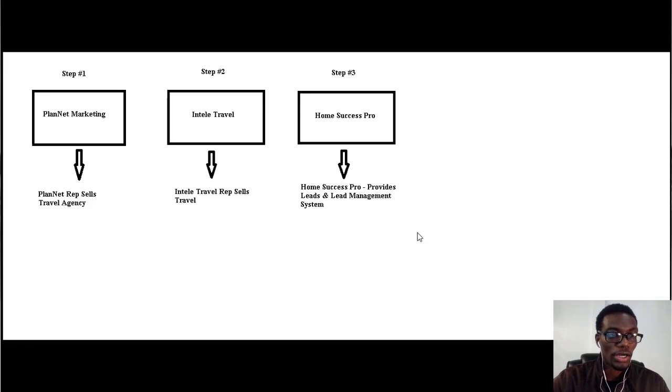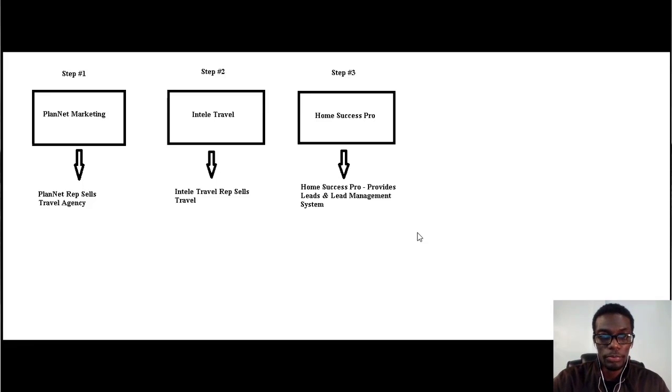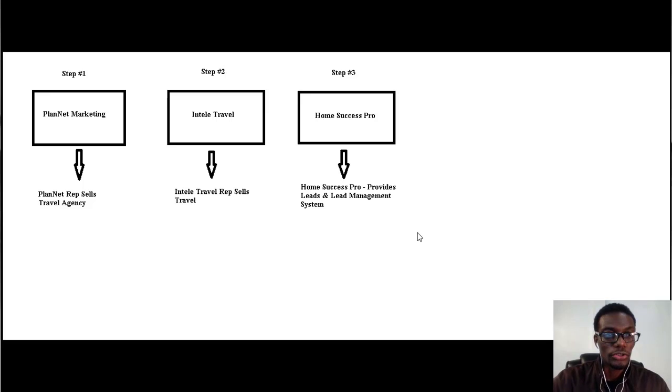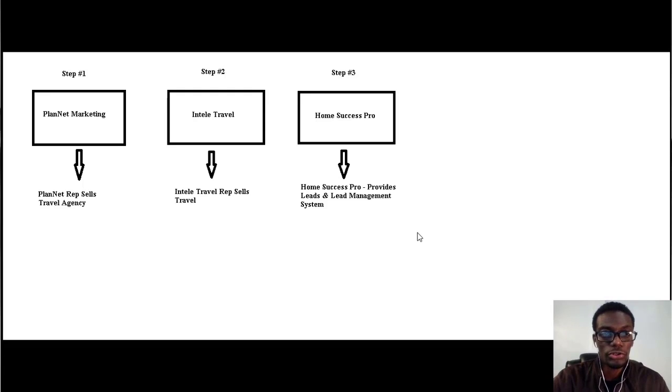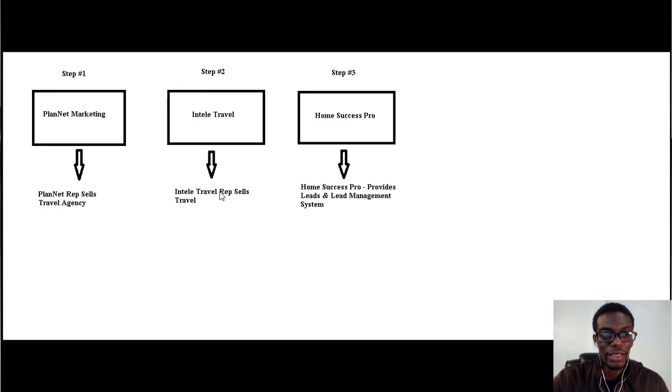PlanNet Marketing, once you become a rep with them, it allows you to sell IntellaTrevel, which is step number two. IntellaTrevel is our travel